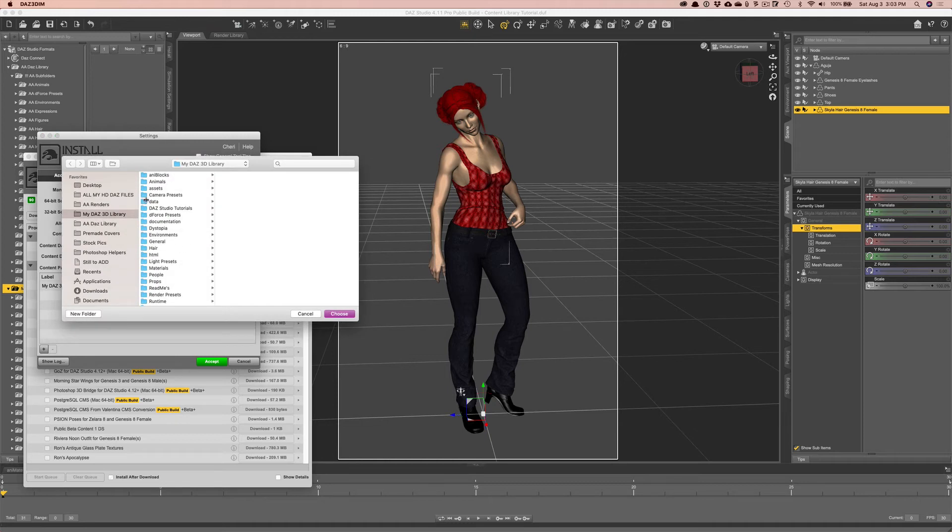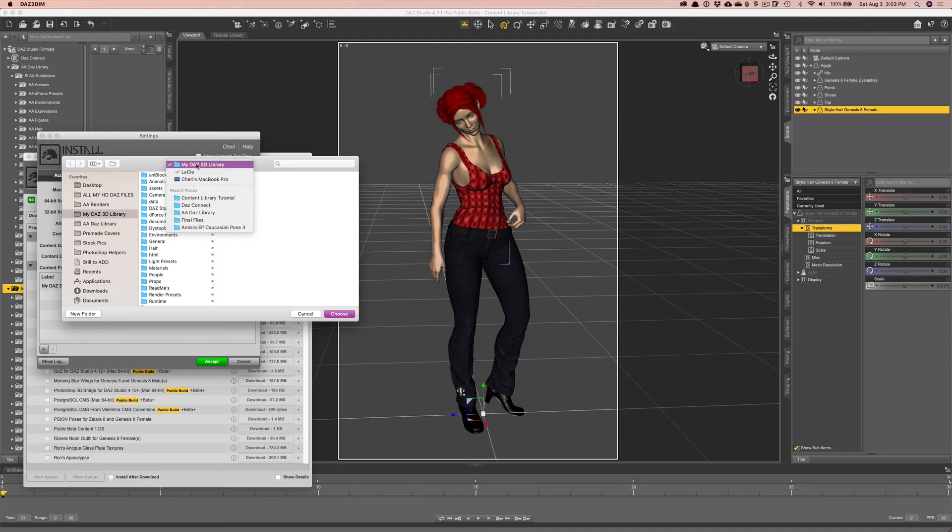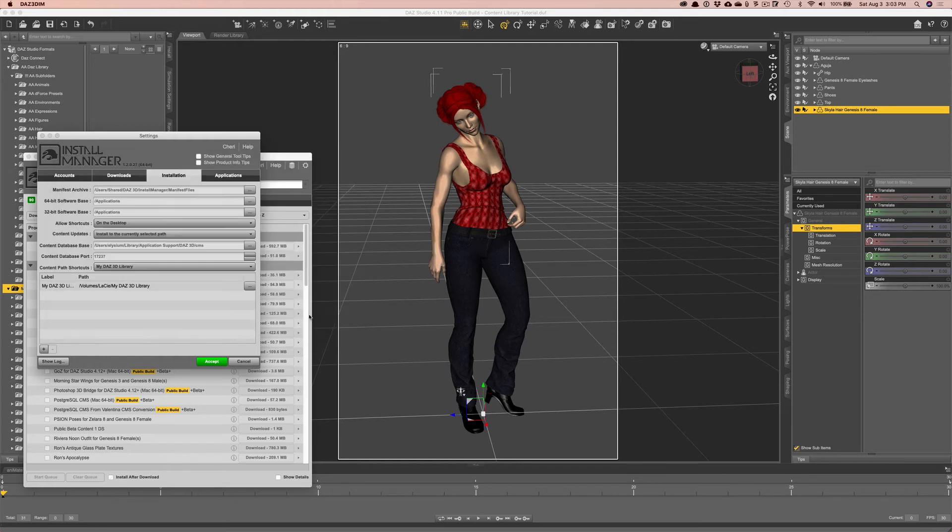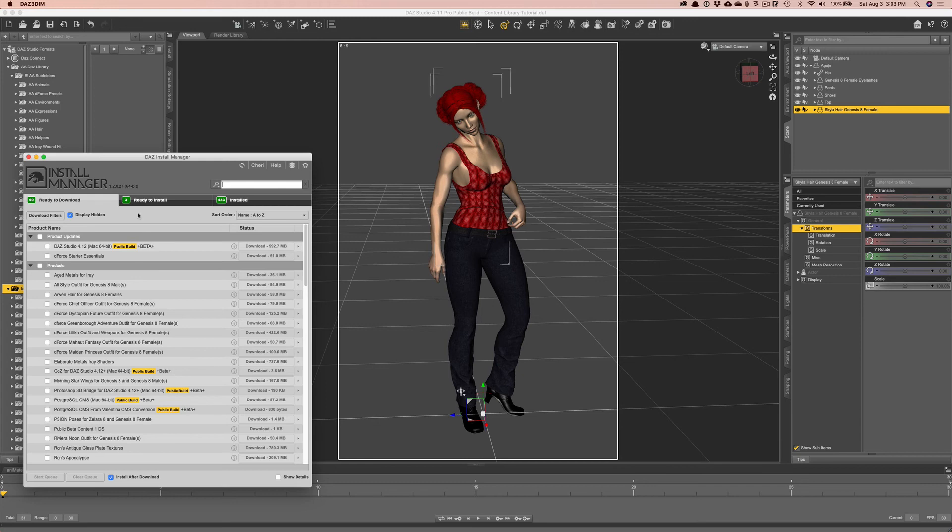So that was pretty straightforward, I found. I don't know that I have any of these other settings correct at the moment. But hopefully, that's all good. So that's what I wanted to show you with the DIM.